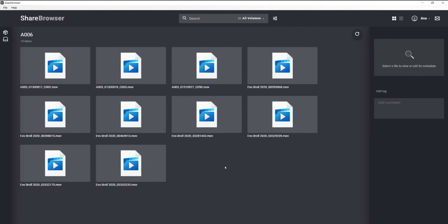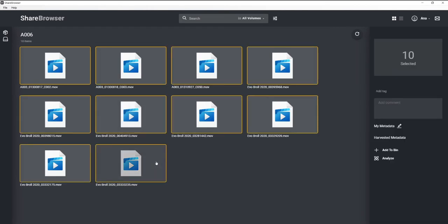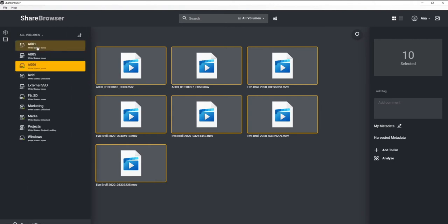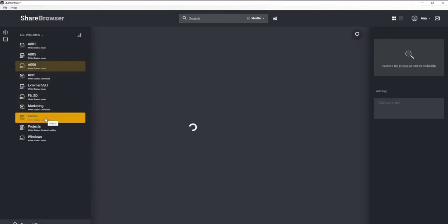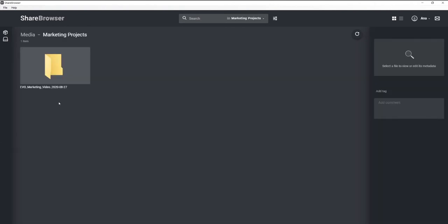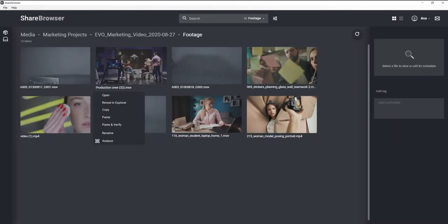But before we start adding any metadata, let's move this over to the project folder we have set up on our team's Evo. We'll right-click, copy, then we'll click over to that project, right-click again, and select paste and verify. This is going to run a verification check against the original file and make sure everything shows up on our team's Evo server the way it's supposed to.